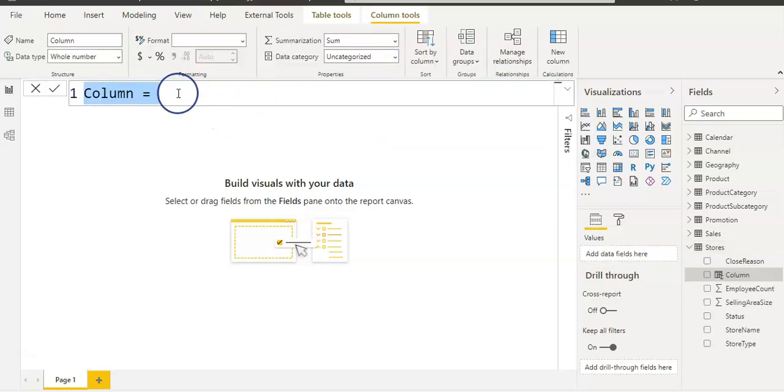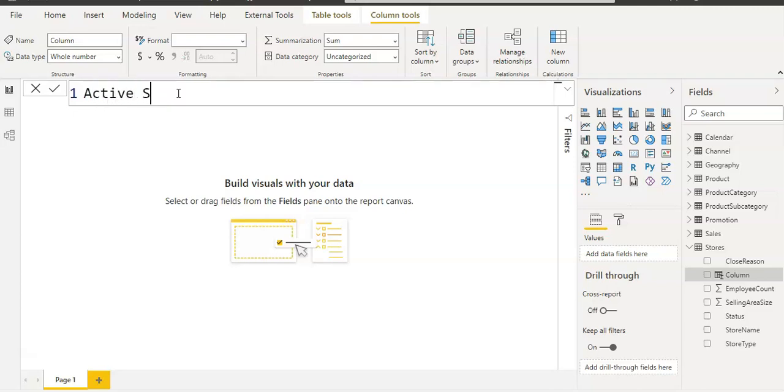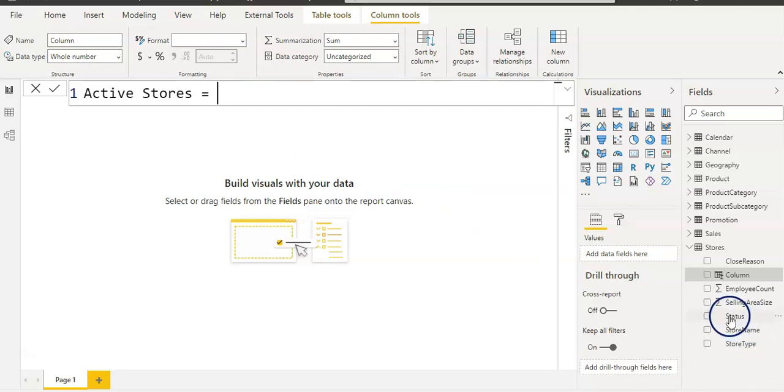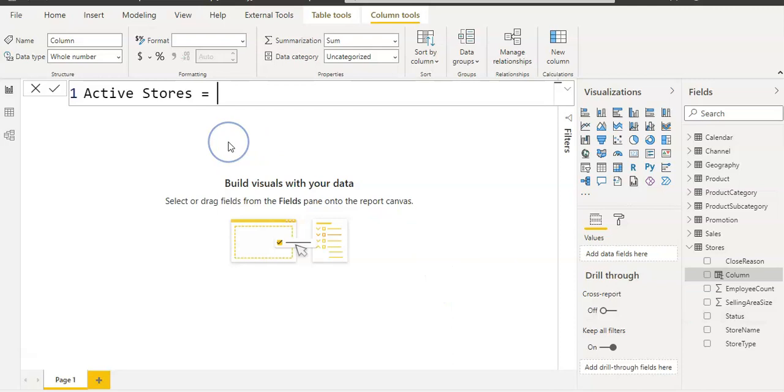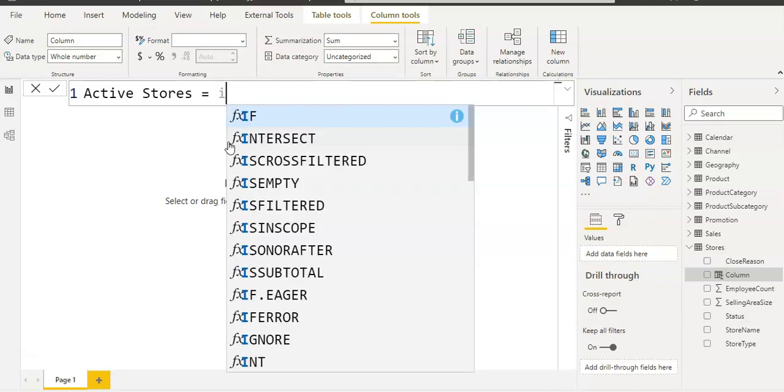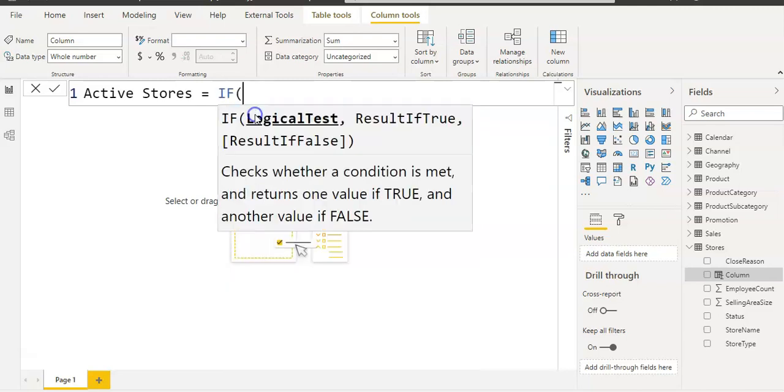We have our formula bar here and I'm going to give a column name as Active Stores. Active Stores equals, I'm going to use the IF function and we are going to use this status column which has on and off status depending on the store status.